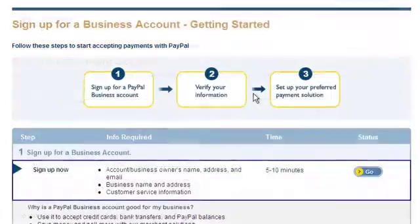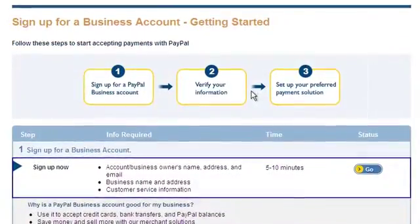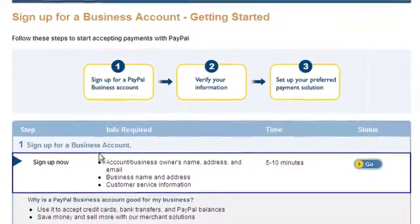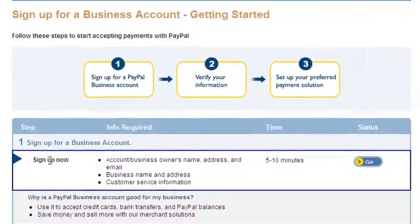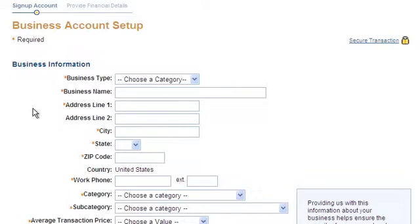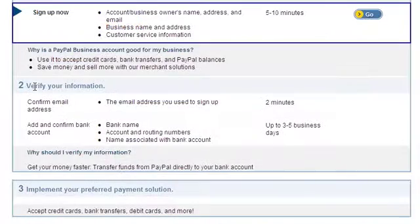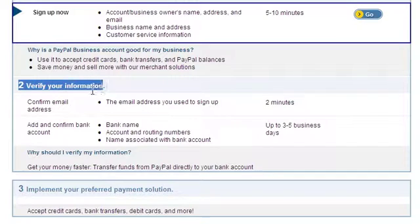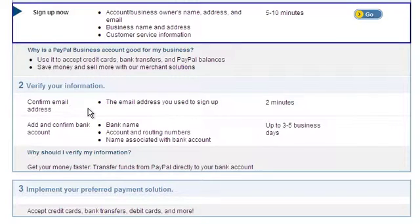Next, you'll begin PayPal's three-step sign-up process. First, you'll enter your business and financial information, and next you'll want to allow PayPal to verify your email address and bank account information in order for funds to be transferred directly to your bank account rather than to your PayPal account.